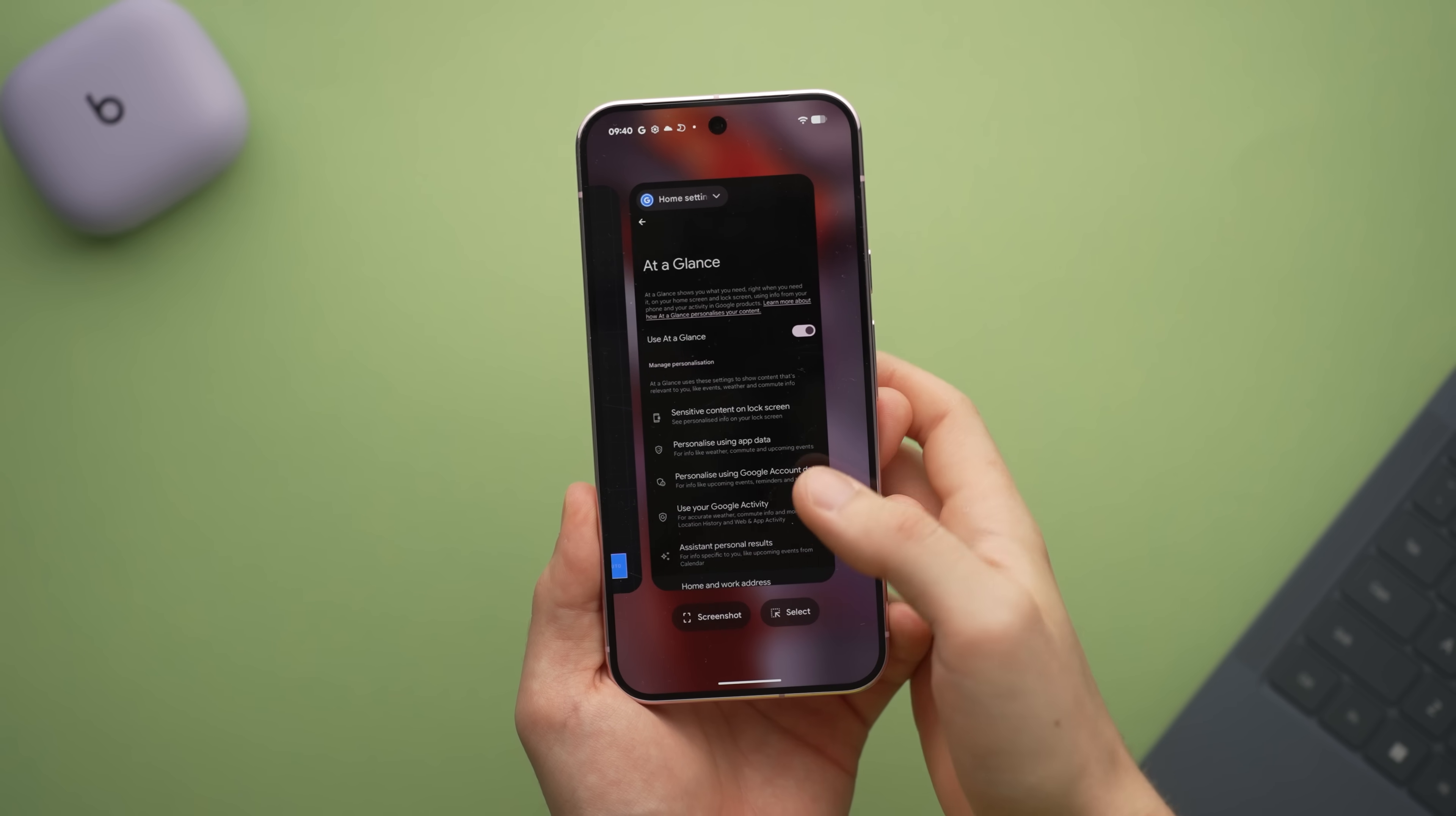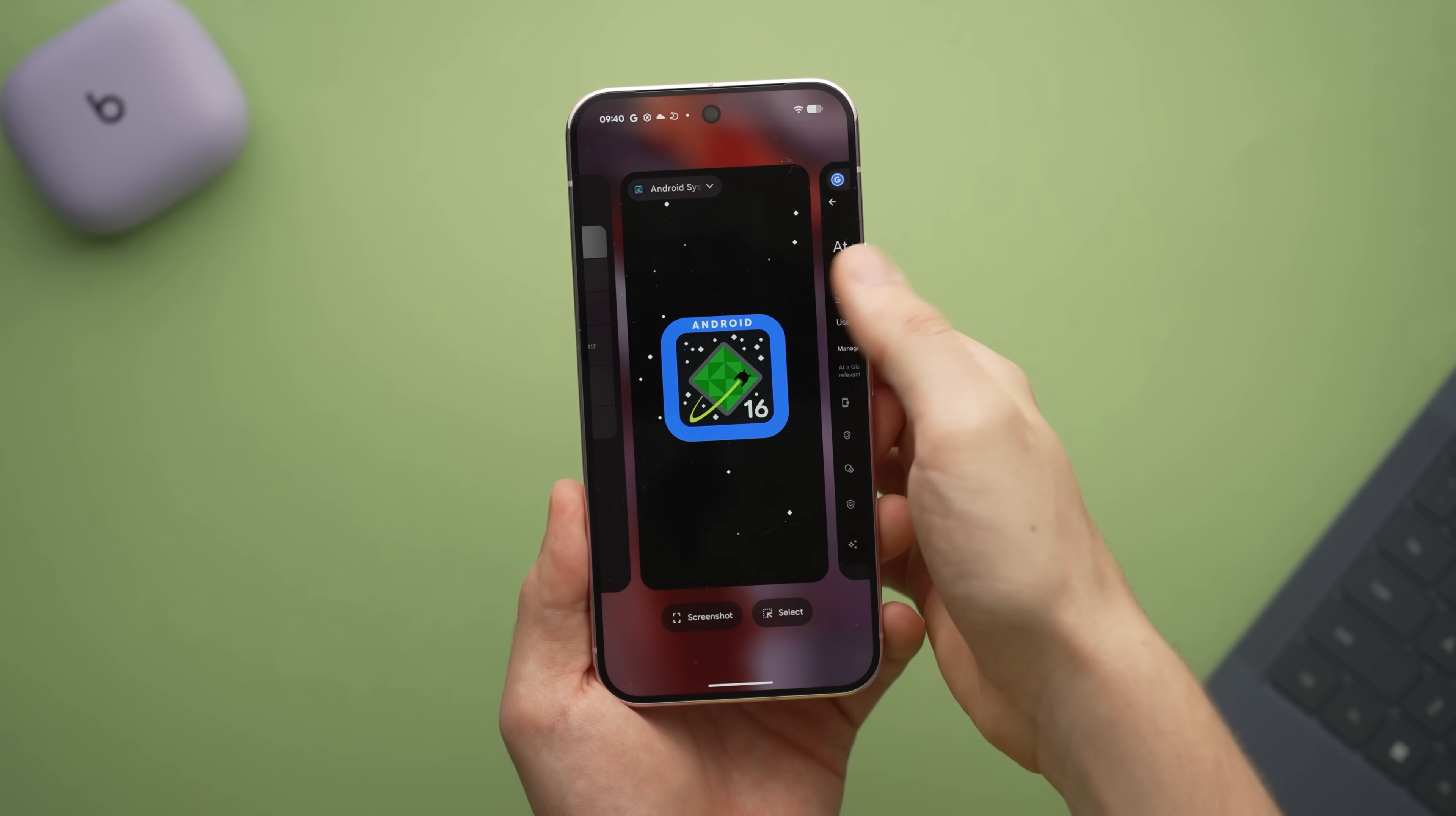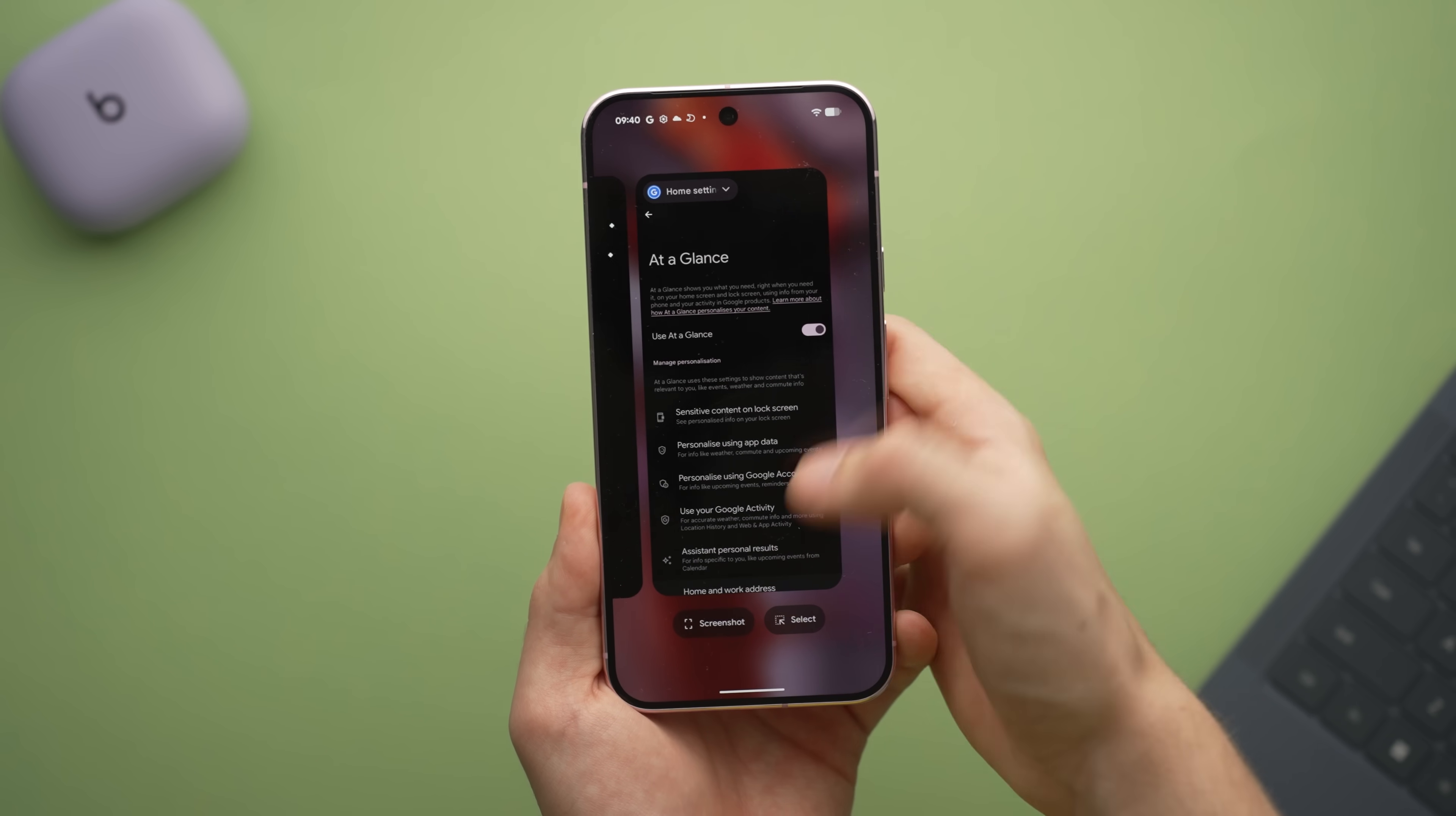And when you go into the recents menu, you'll find that immediately there's more of that physics engine at play with the bouncy animation. As you swipe away apps to close them, the rest of the apps pop back in again with a playful bounce.